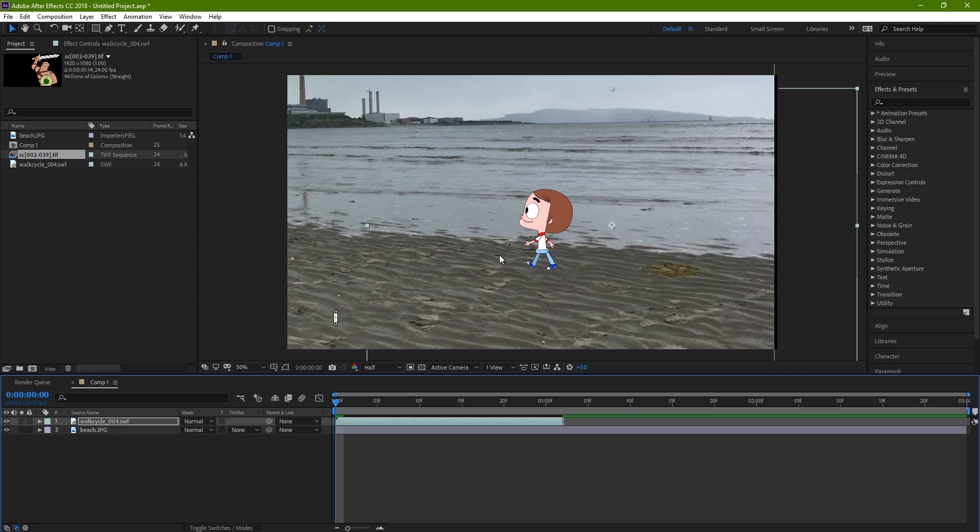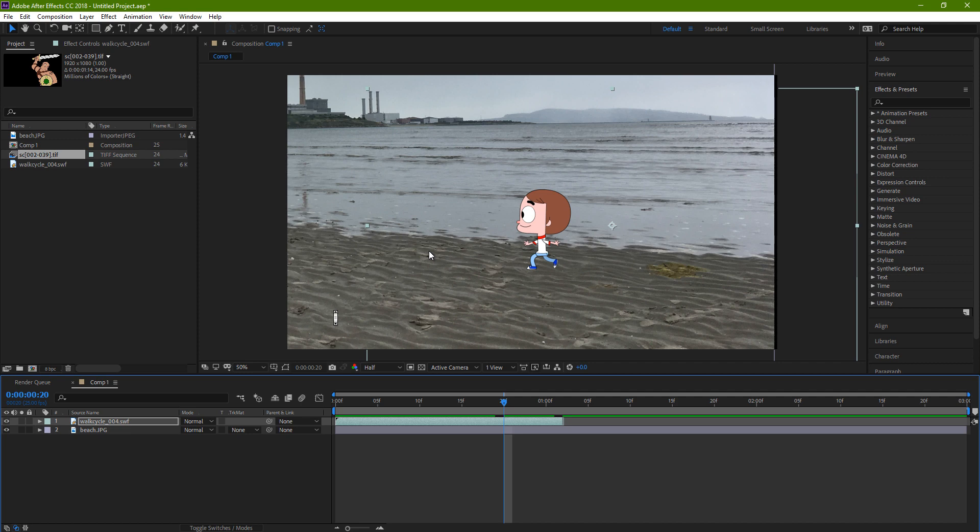But now we're using the Adobe Animate walk cycle. It's a treadmill walk cycle. I would generally recommend animating the whole thing in Animate, moving it forward, but there are times when we just want a simple treadmill walk cycle and then move it about.